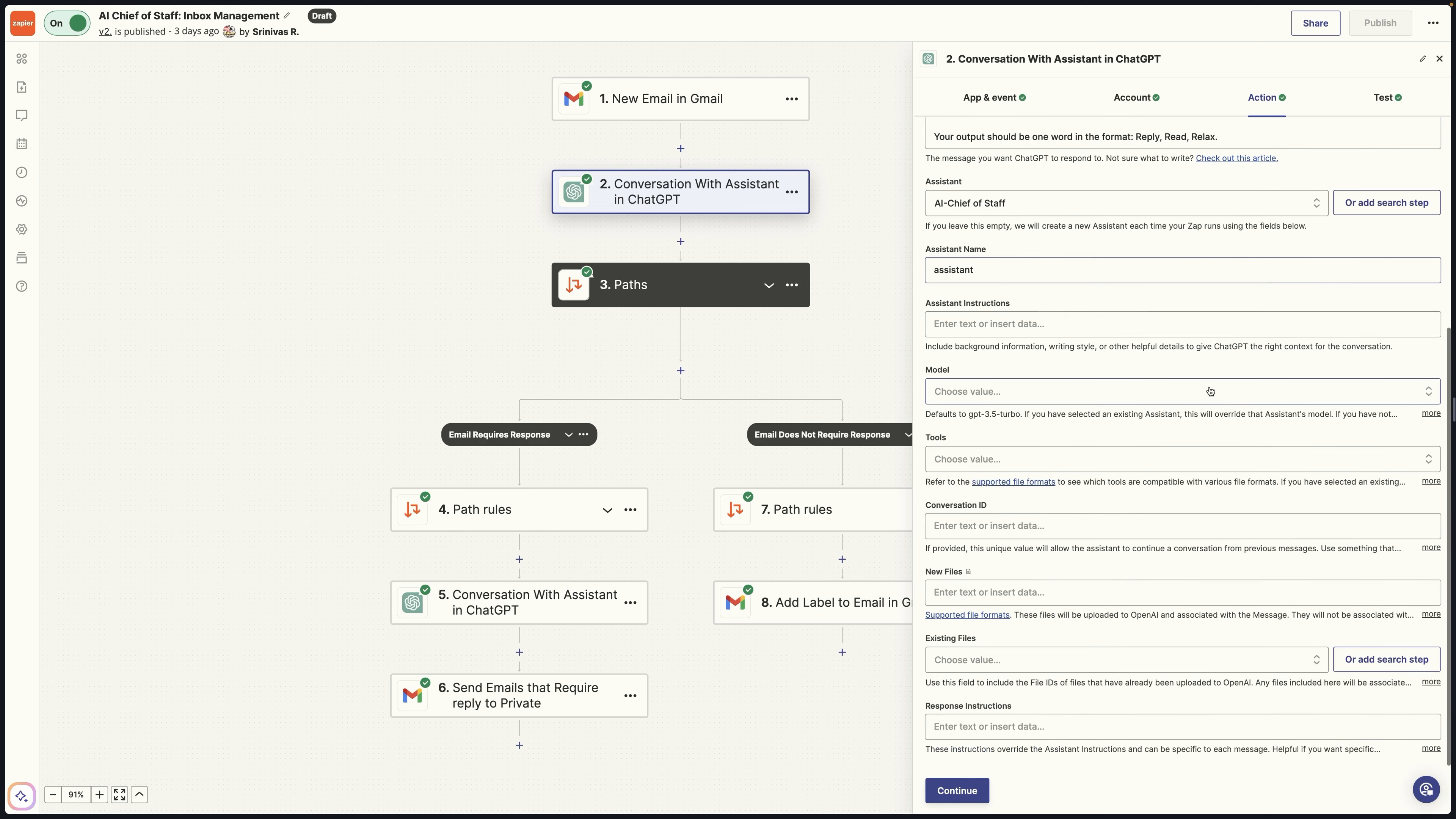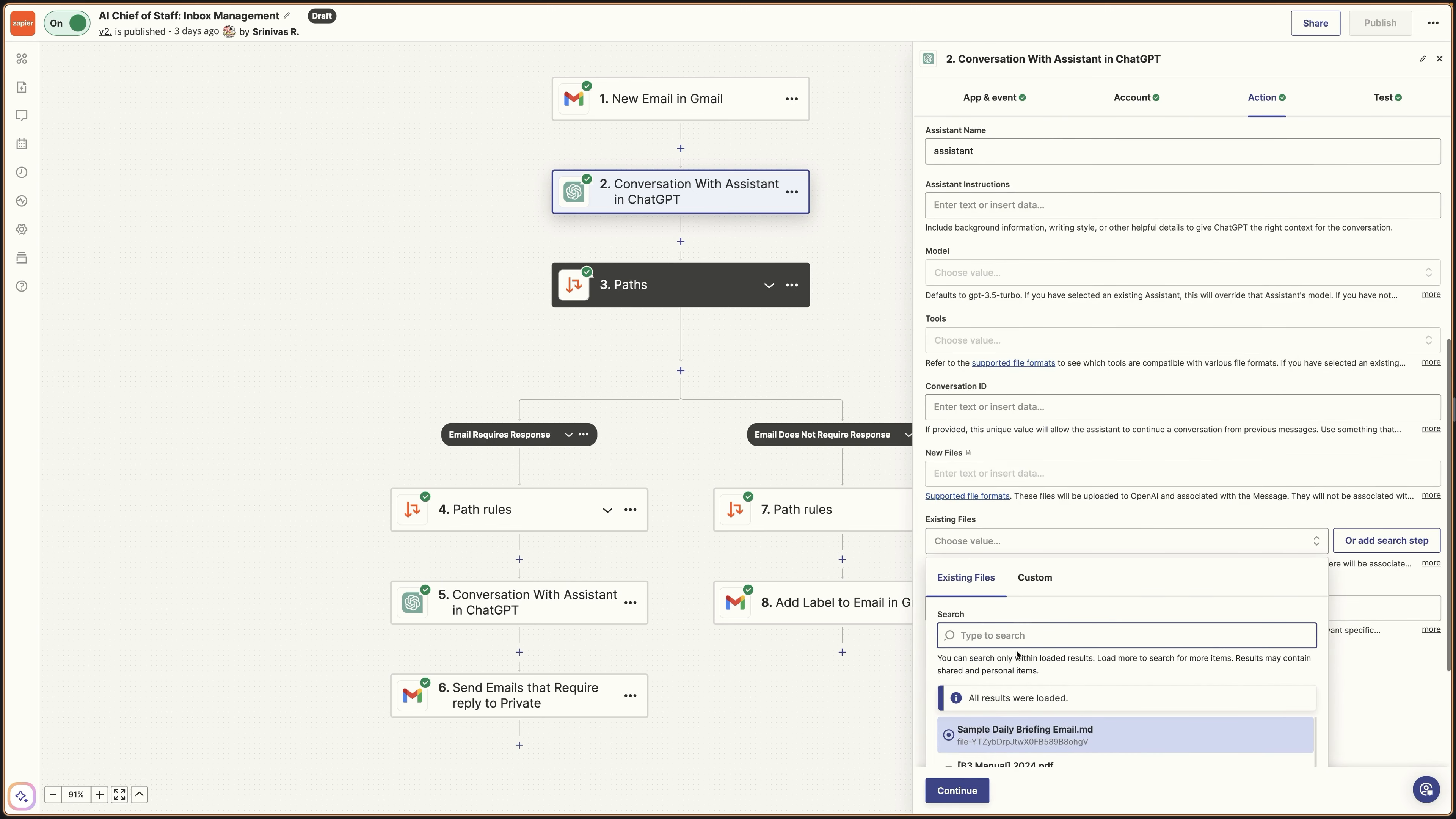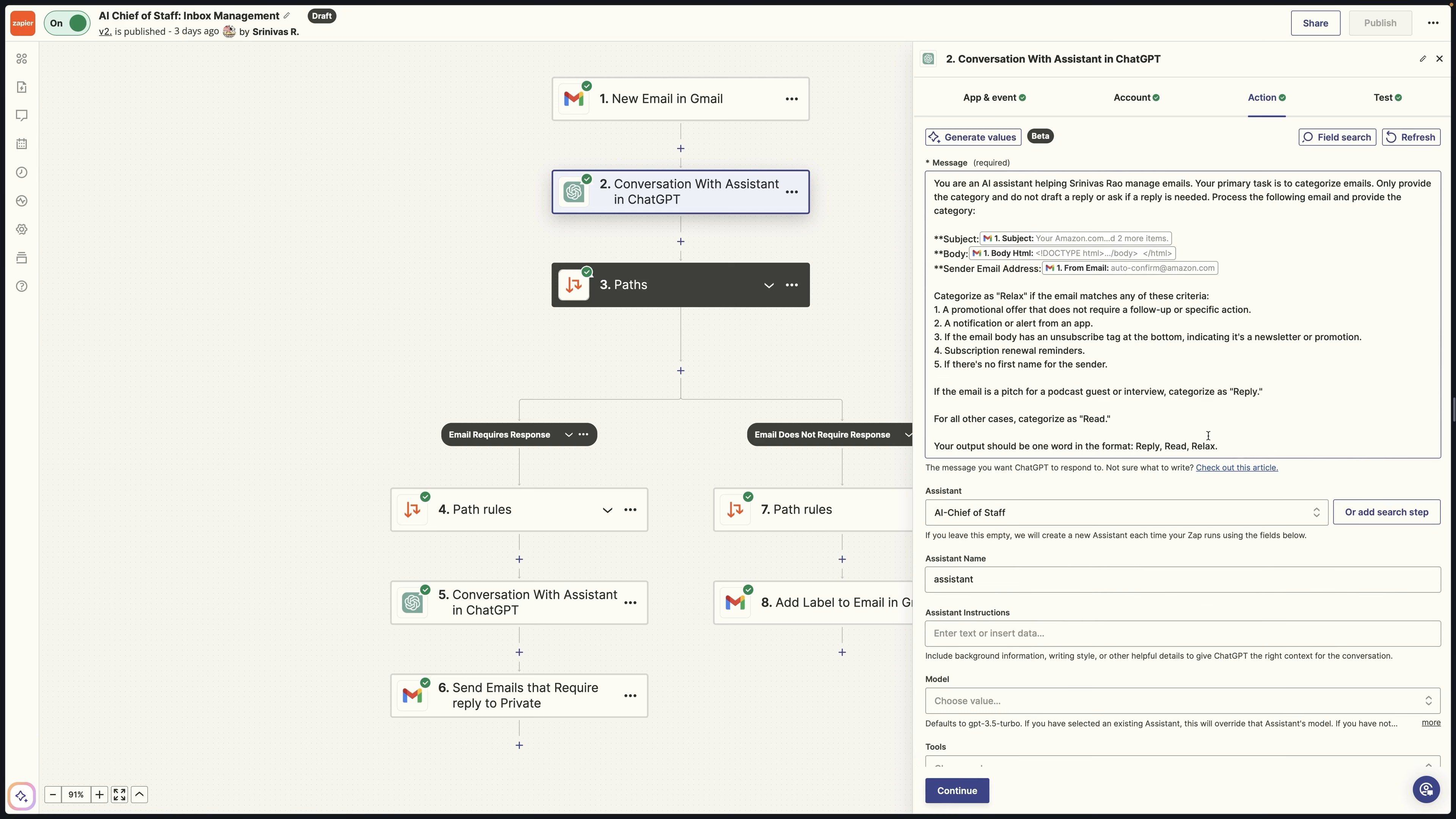Now, the other thing that's cool about this, we mentioned that there are files. You can upload files to the backend. So for example, you can see here, I have different files that are attached to various assistants. And so I can actually have it use those files as a point of reference.